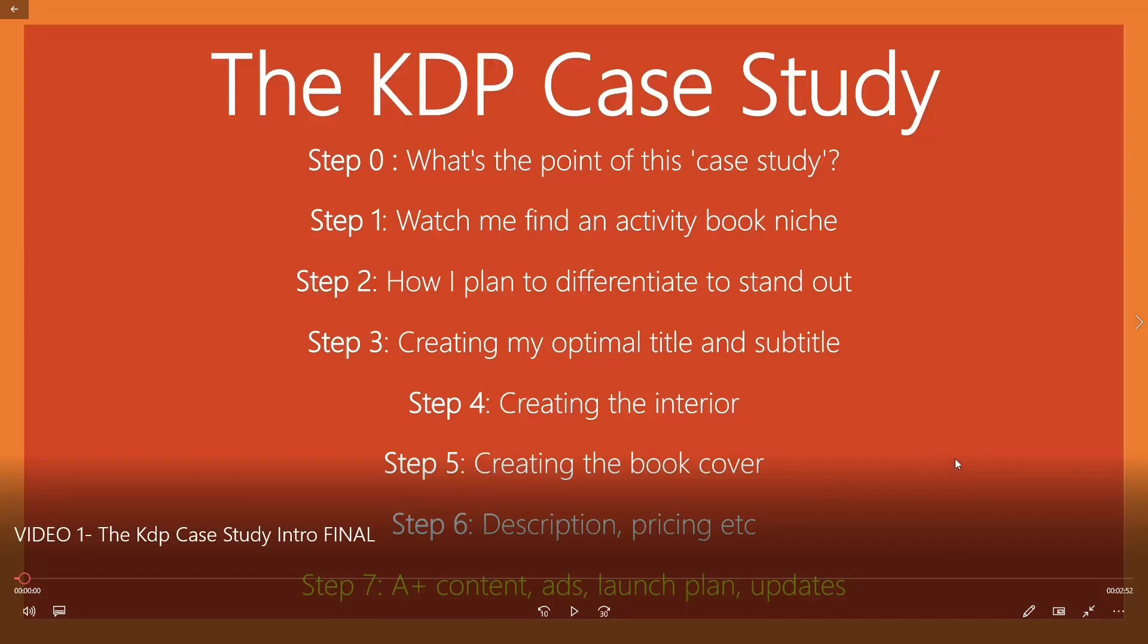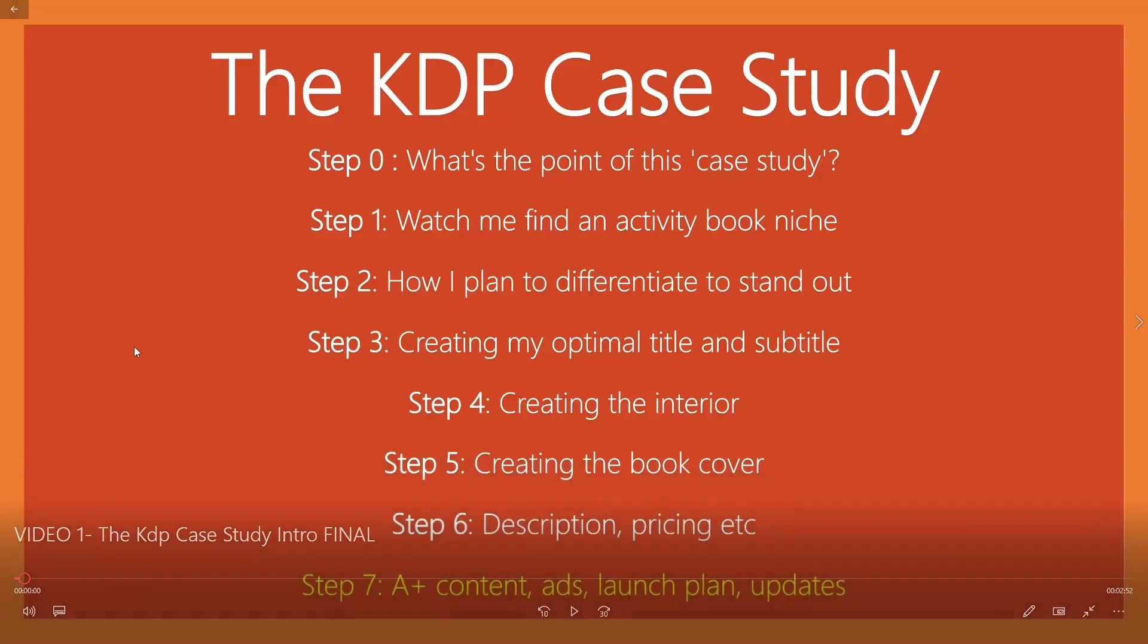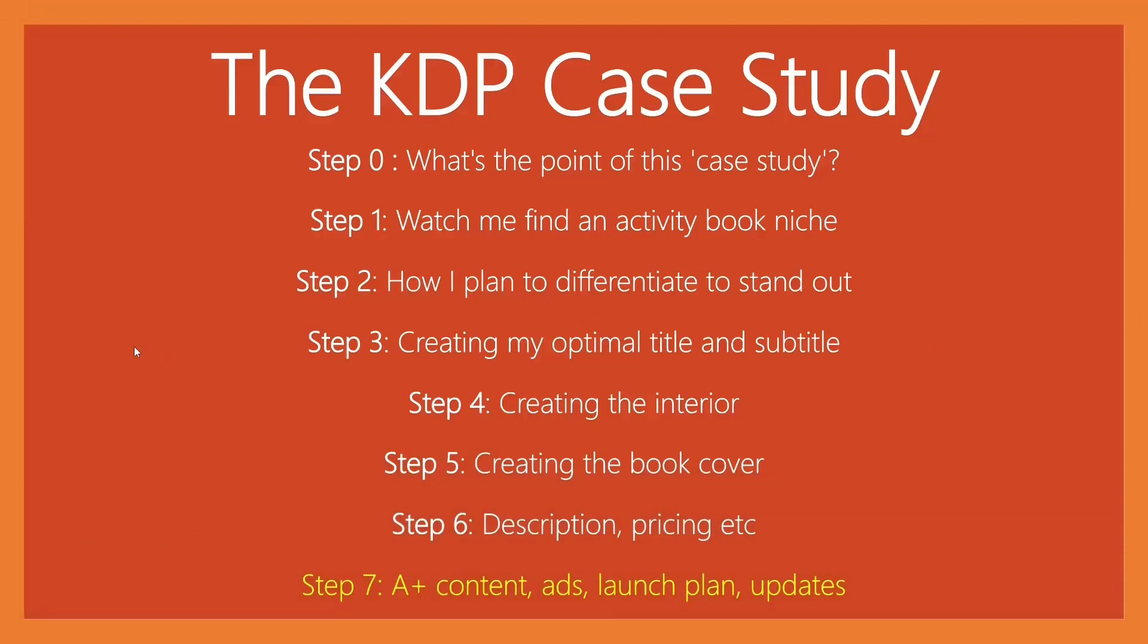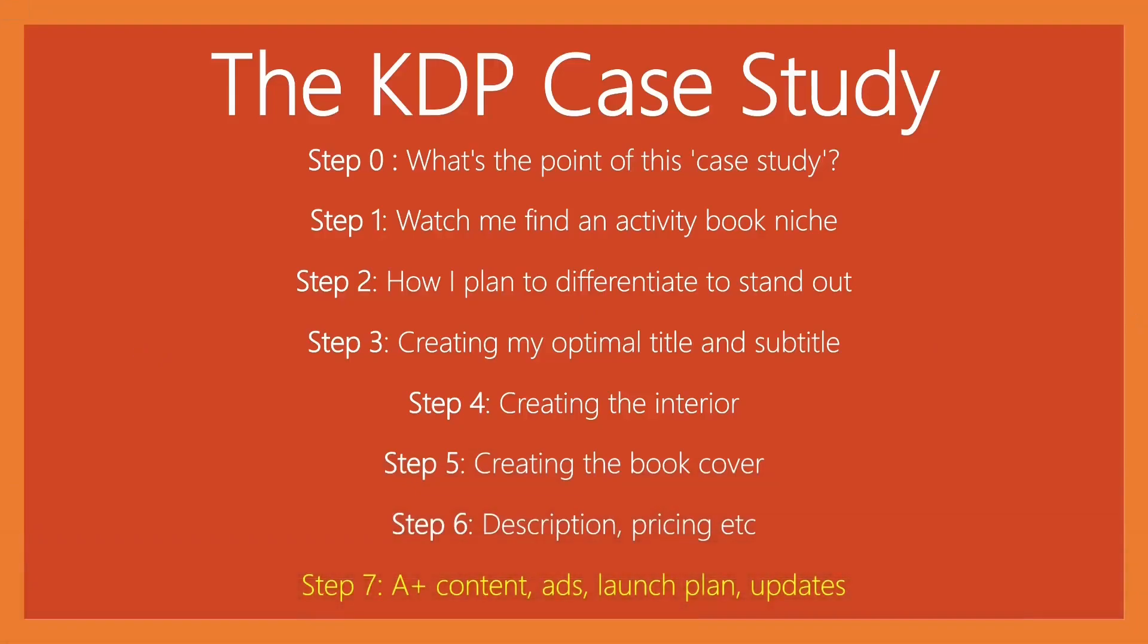And then in the last step, we're going to be looking at if we can see that here is the A plus content, the plan for running ads, the launch plan, and then future updates, which will be added, obviously as and when I can. So like I say, it's going to be from start to finish.